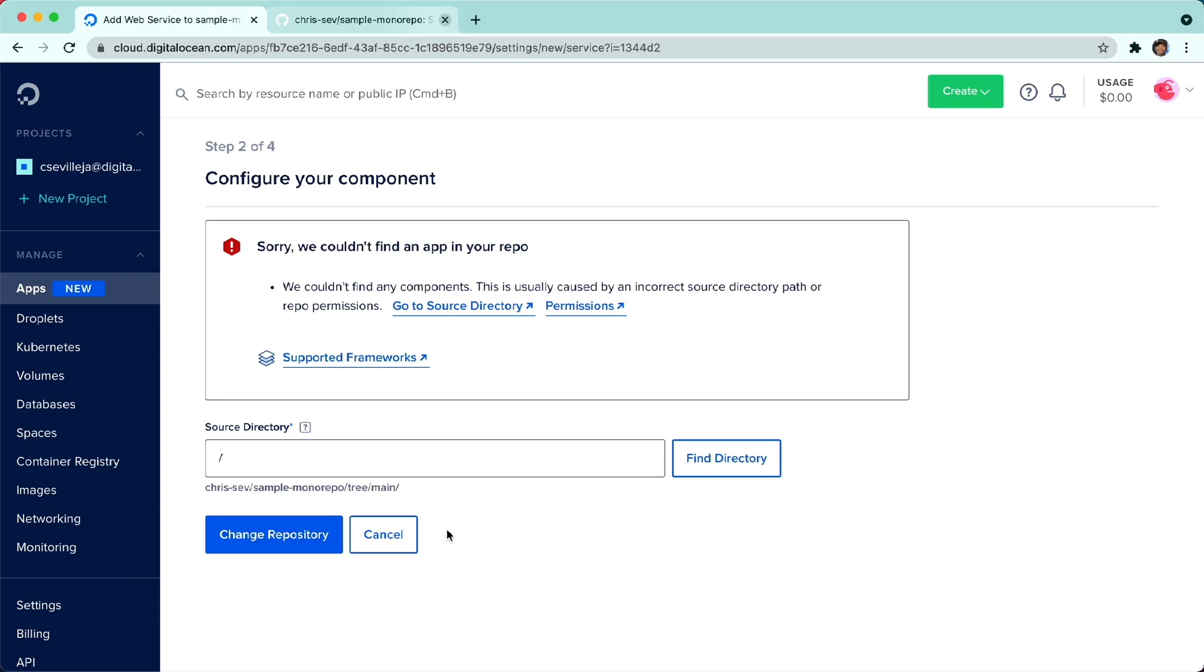It says, again, that we couldn't find an app in this repo. We have to direct it to a specific folder. I'm going to say, let's go to the API folder and click Find Directory.